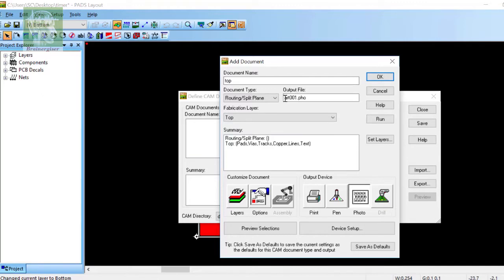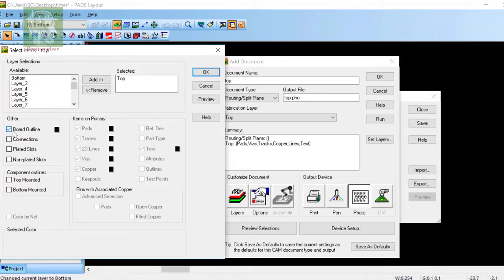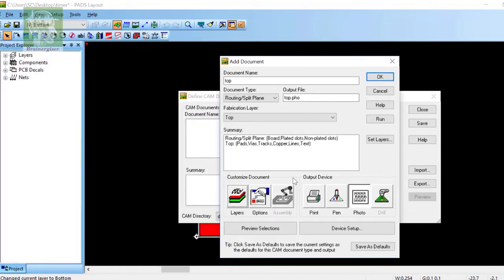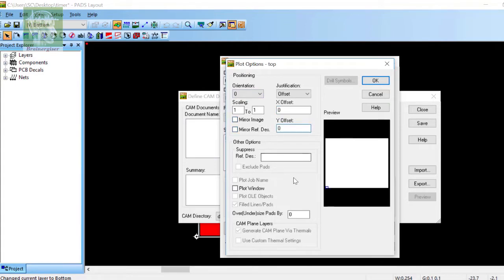Now click on the layers and decide what you want to include. In the top, I'm going to include border outline, plated and non-plated slots, pads, traces, everything is there. The offset has to be zero.